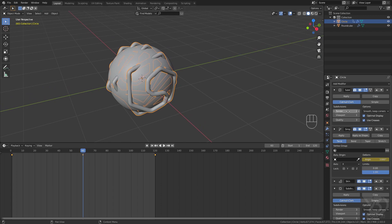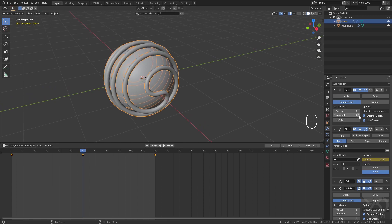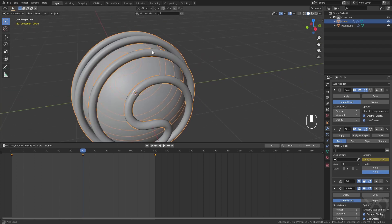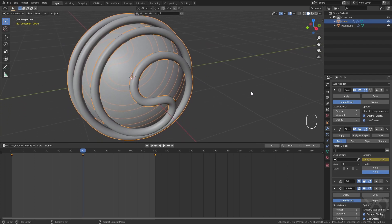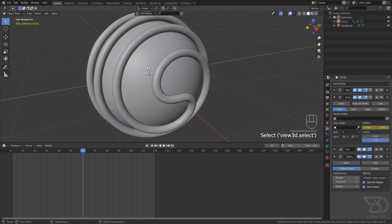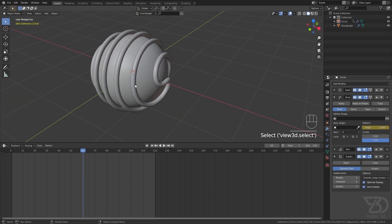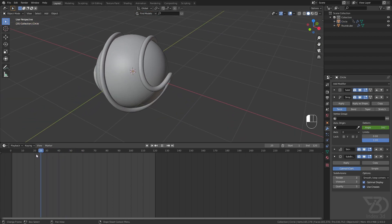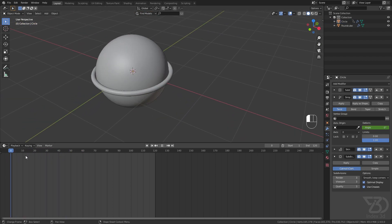Type in 1080 degrees — it will rotate three times. Press I to insert the keyframe. It may look strange at first, but increasing the Subdivide modifier count will fix that. Make sure to increase both Render and Viewport subdivisions, otherwise it won't show up in the render. Now the animation is almost done.